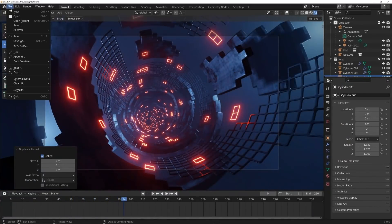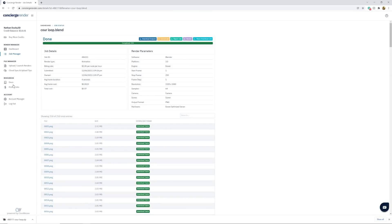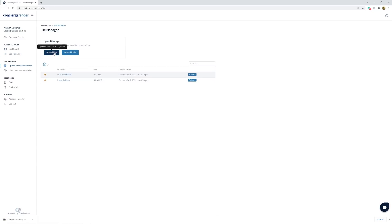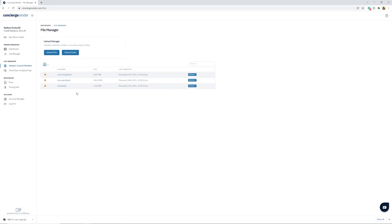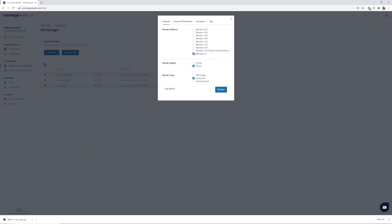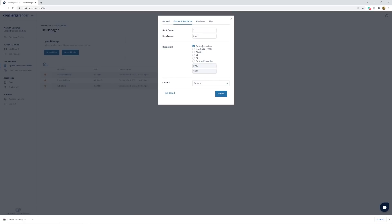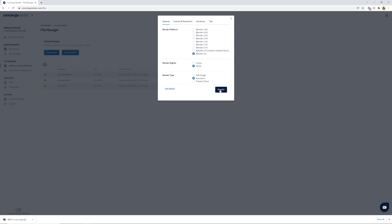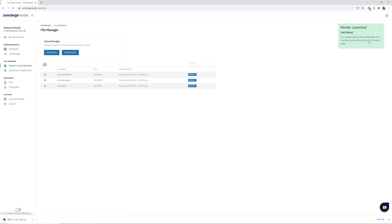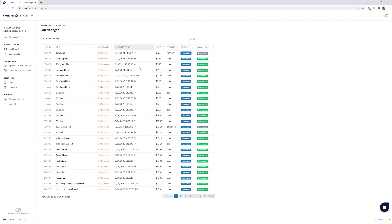Save the file, name it whatever you want. Now let's jump into Concierge Render — linked in the description. In Concierge Render, go to Upload / Launch Renders, click Upload Files, and find the 'tut' file. Once uploaded, go to Actions and click Launch Render. The analyzer will do some double-checking: it confirms Blender 3.0, EEVEE render engine, animation mode. You can select specific frames, set resolution, or use Native. Make sure to render using our camera, then click the Render button.